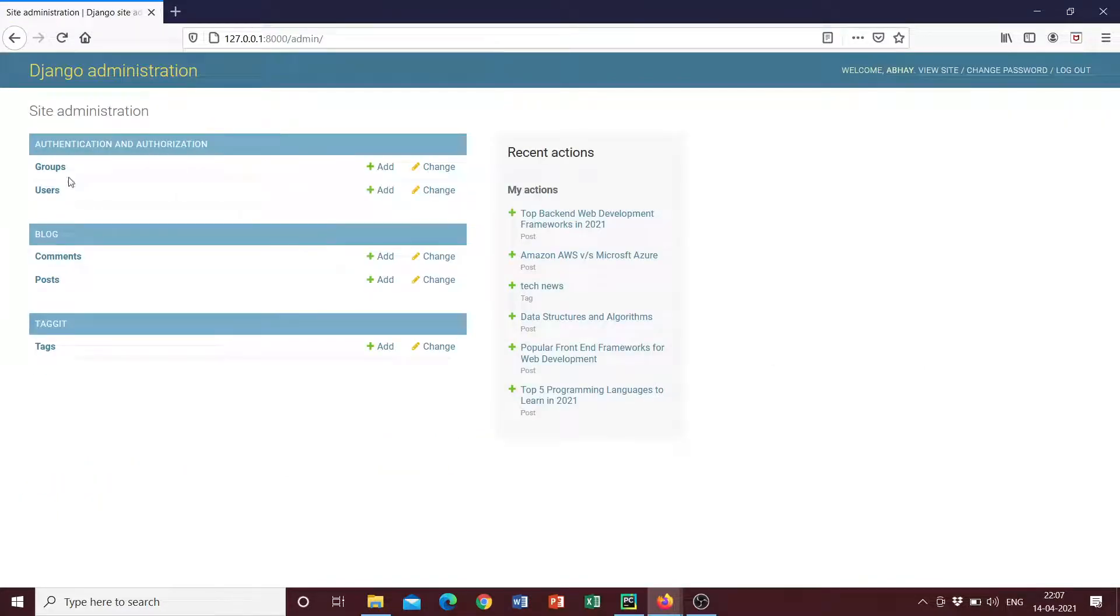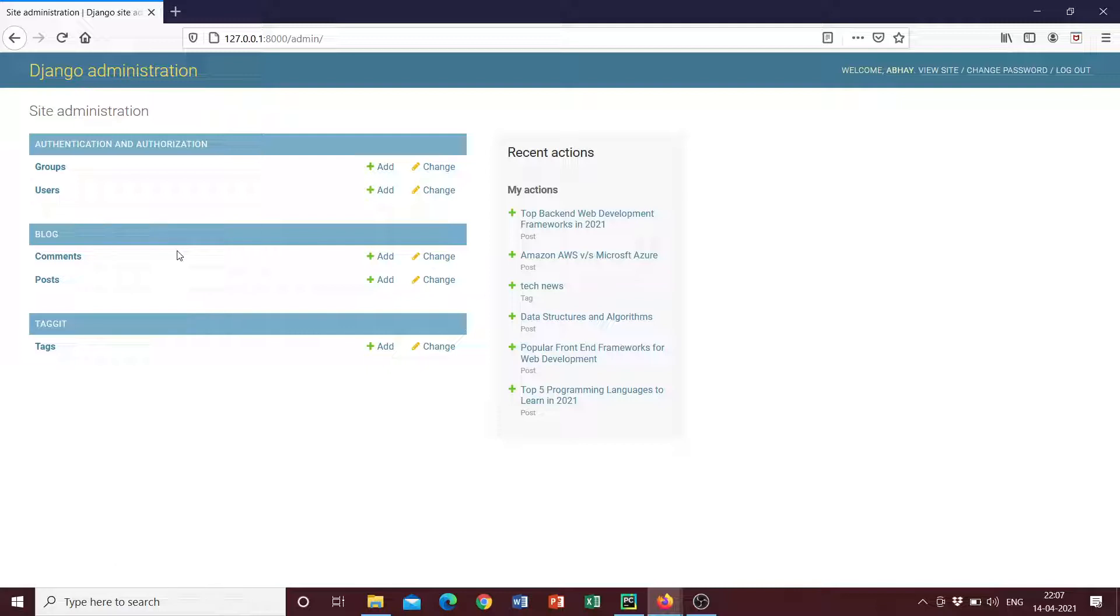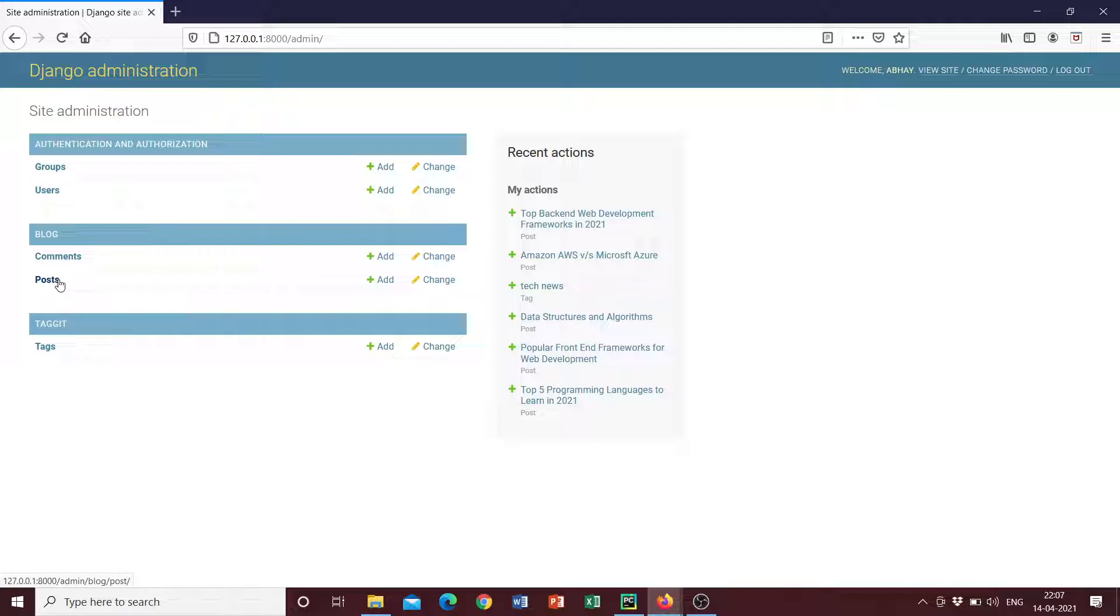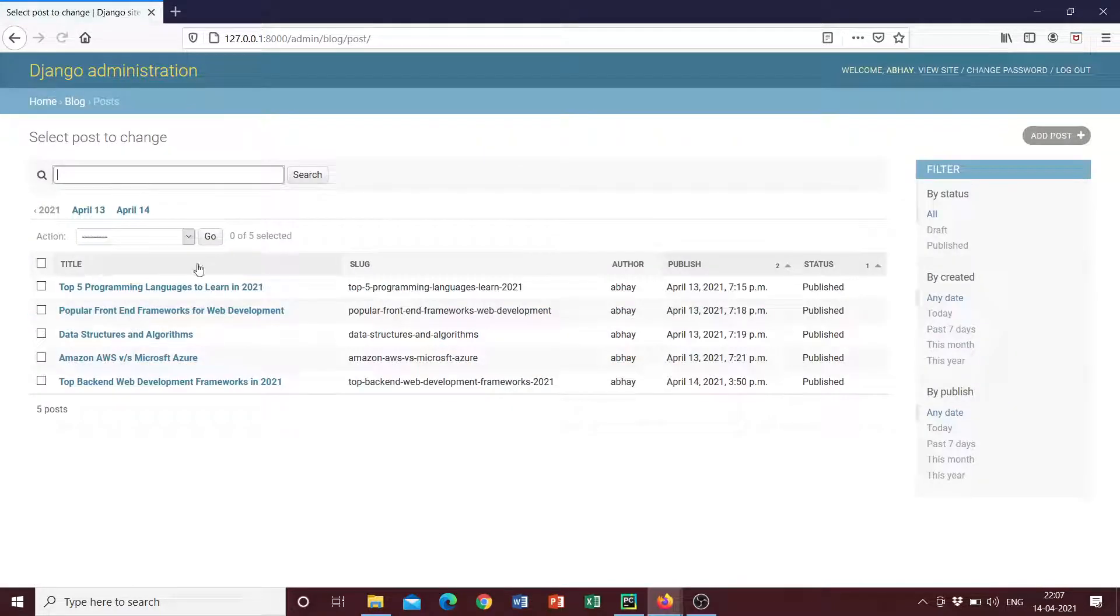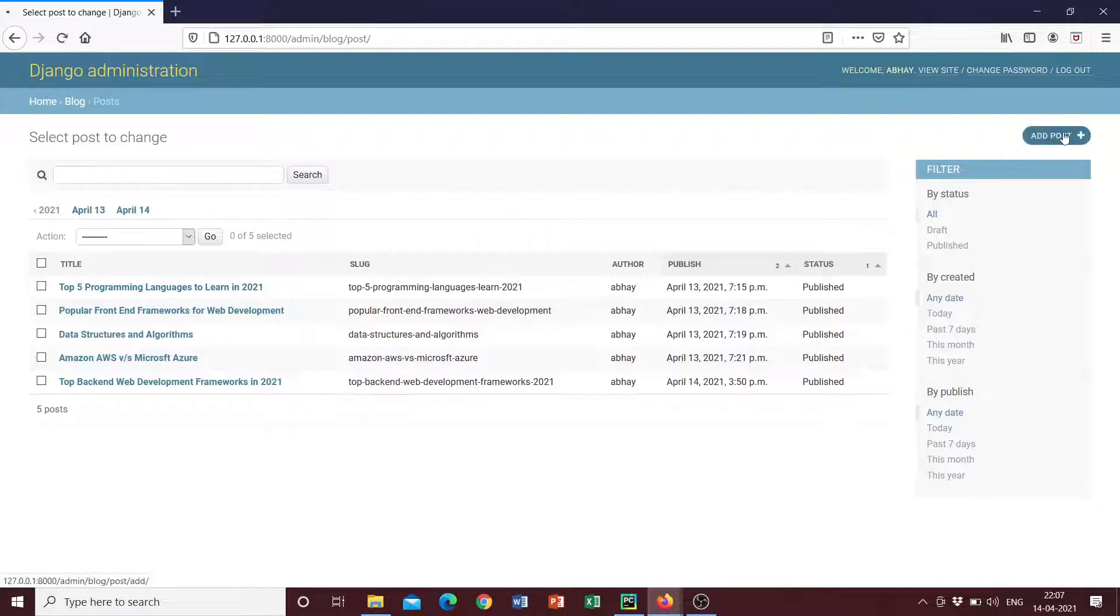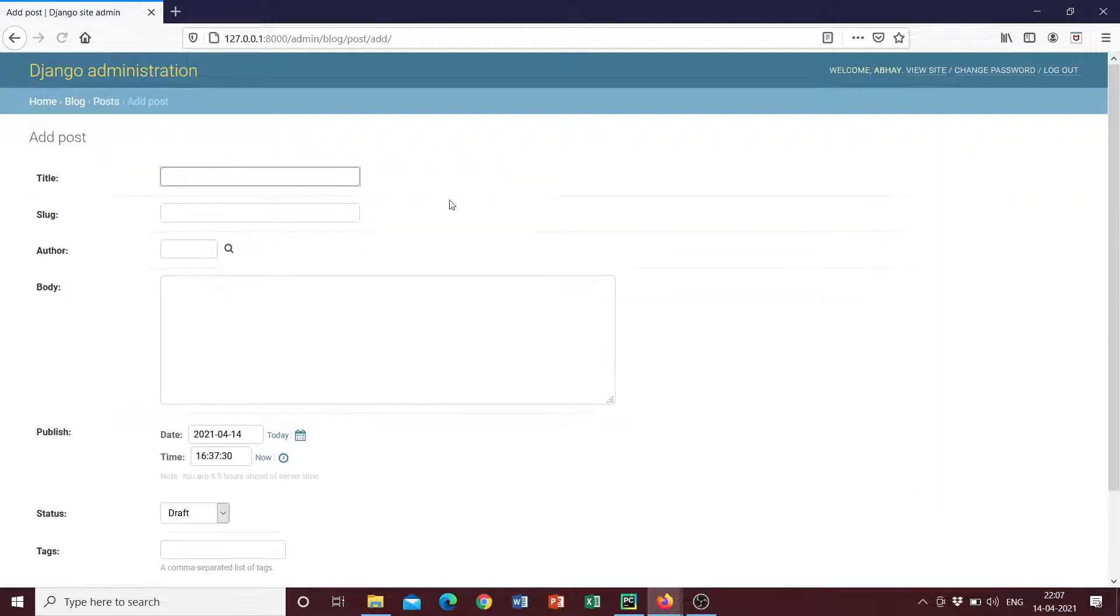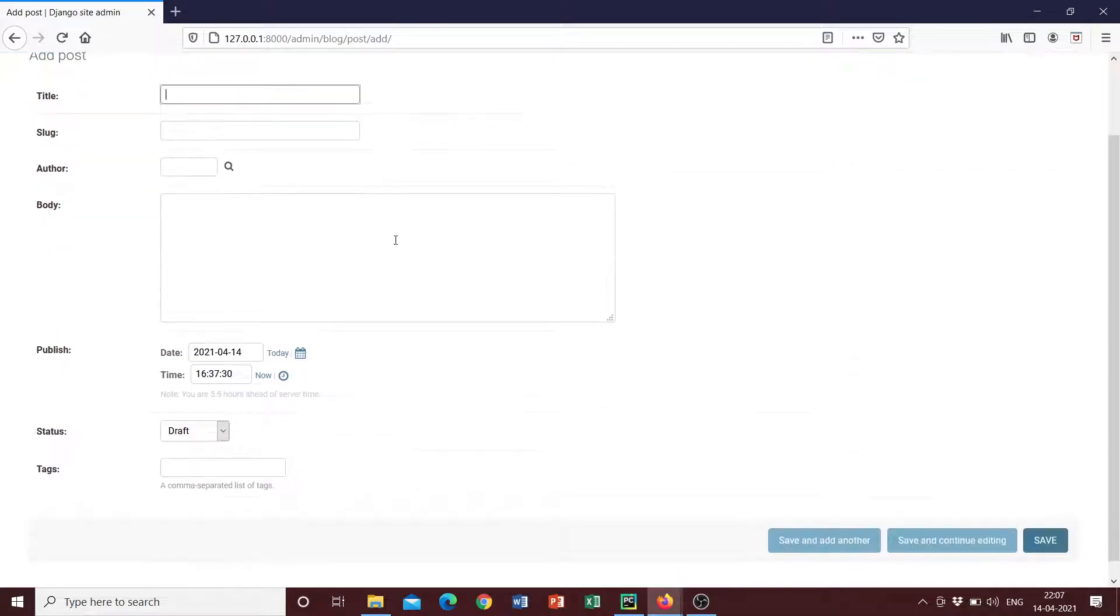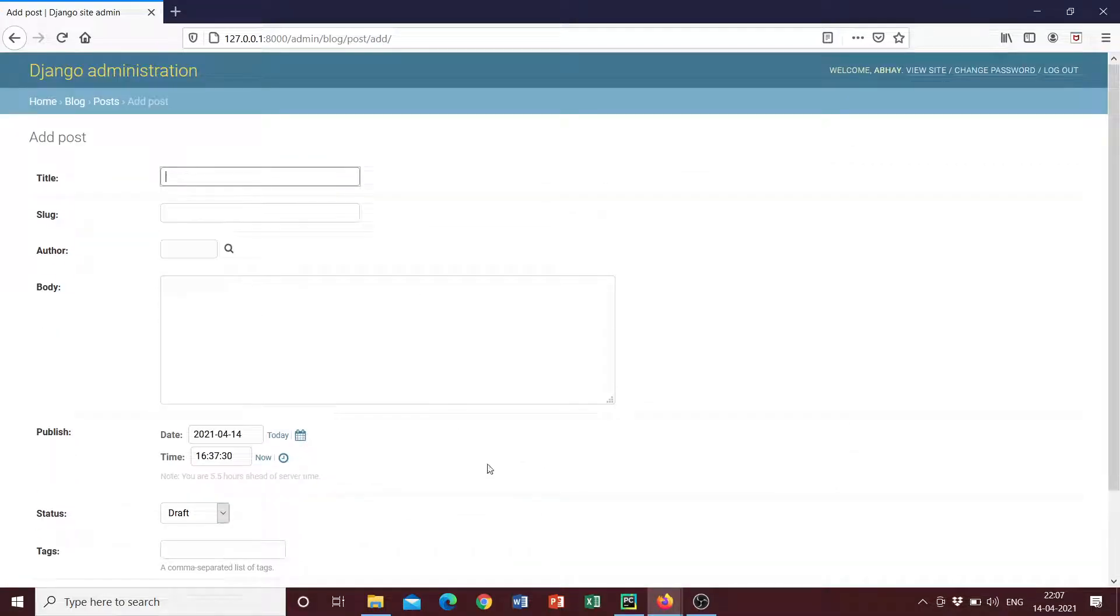So if I go to posts, I can see all the posts that have been added into my project. So if I were to click on here, add post here to the right, I can see that I can add another post. So let's go ahead and add another post.